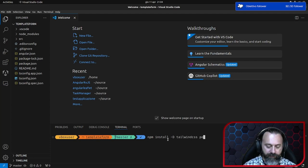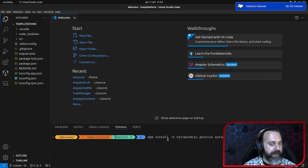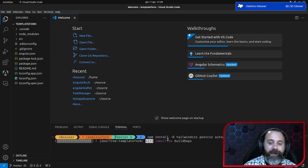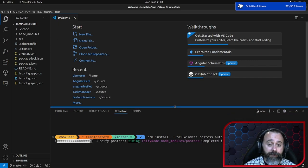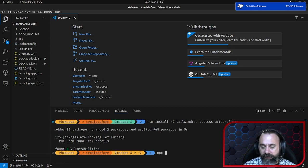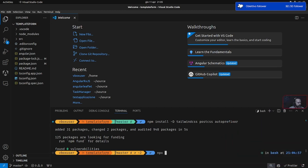Tailwind CSS, PostCSS e Auto Prefixer. Attendiamo ancora qualche secondo.